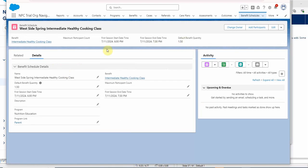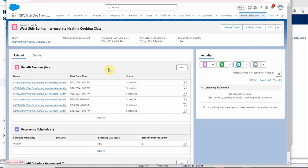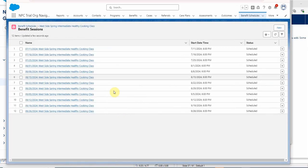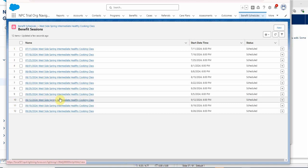Now we can find the Intermediate Healthy Cooking Class that we built. We're seeing a default time starts, and we are seeing benefit sessions. We click view all and we get all 12.